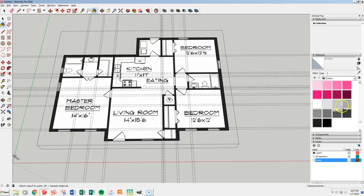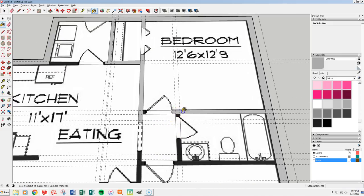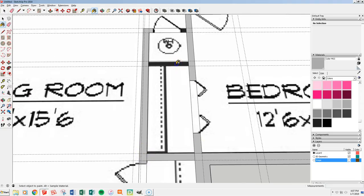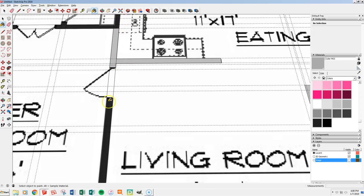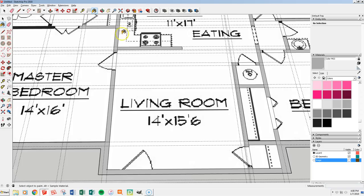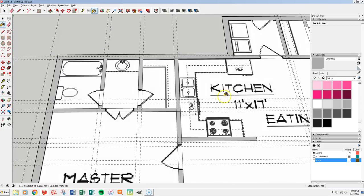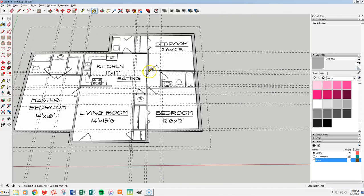Let's grab the paint bucket tool again — B for paint bucket — go back and get my paint. Now let's start filling in the walls. All my exterior walls are highlighted. Let's fill in all of our walls, being careful not to get the doors. I think I got all my walls — whoops, missed a little section there. Painted all my walls.